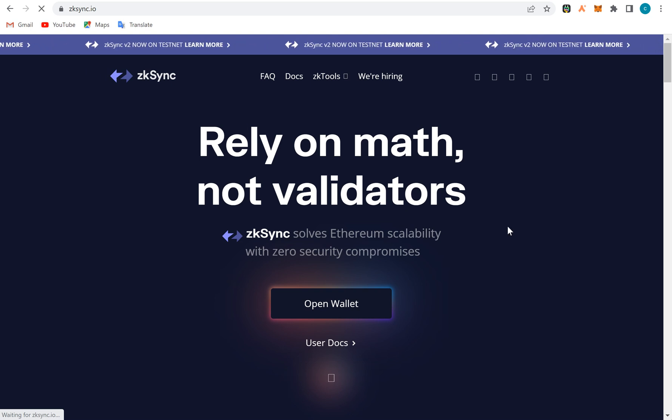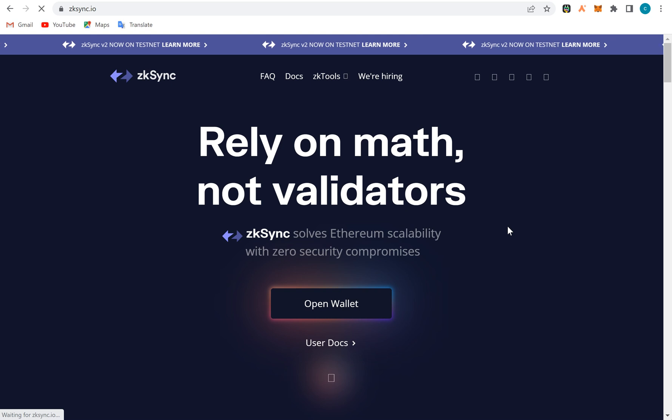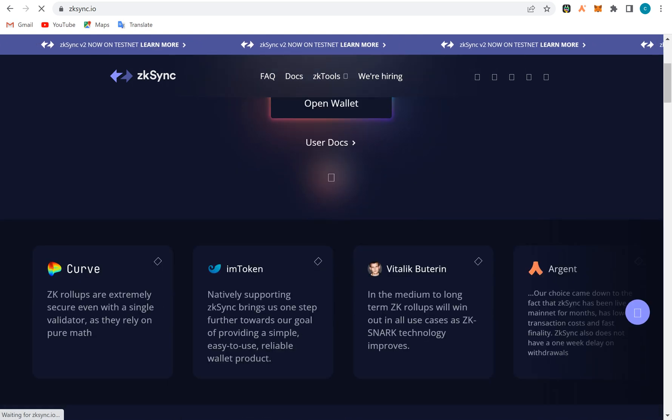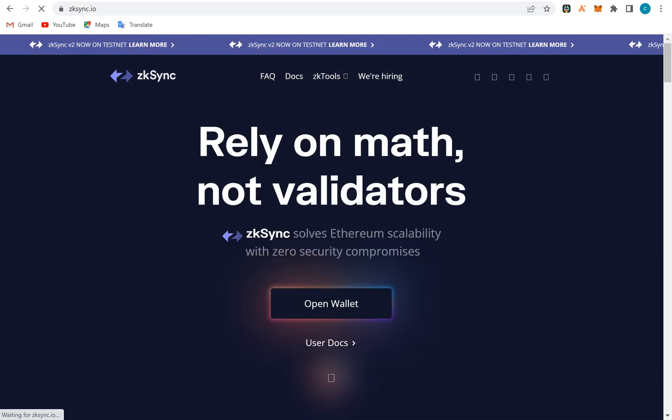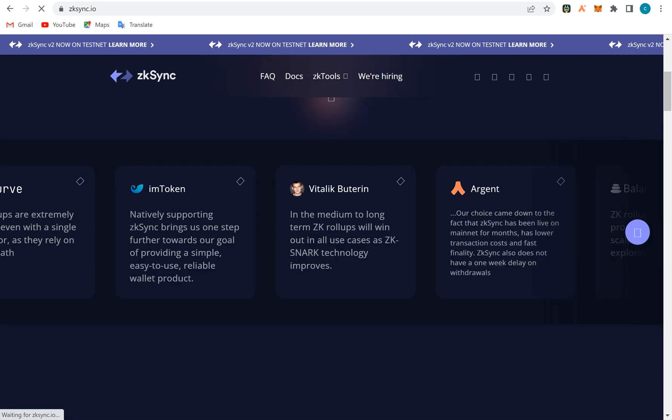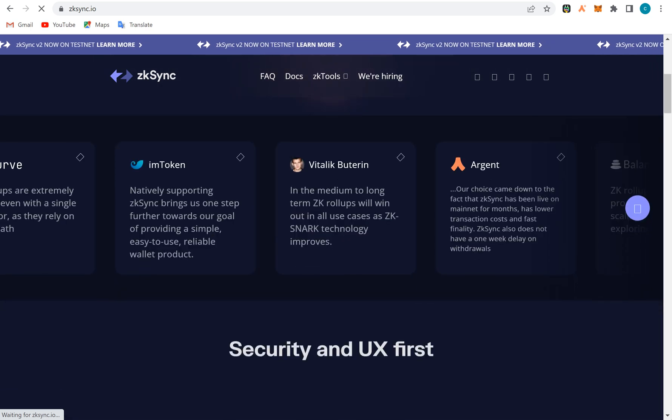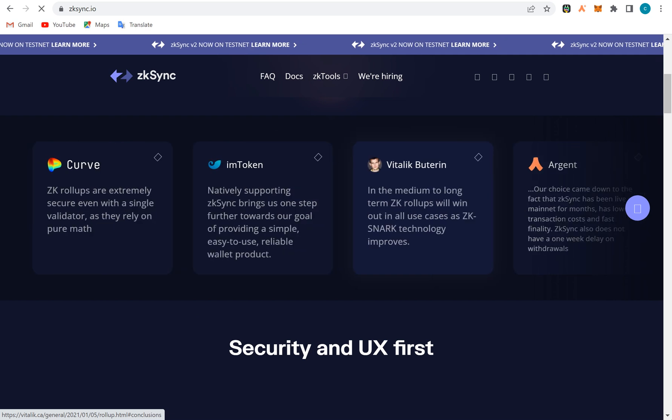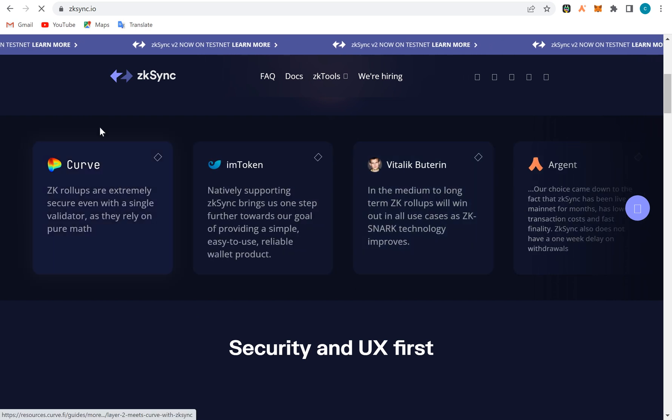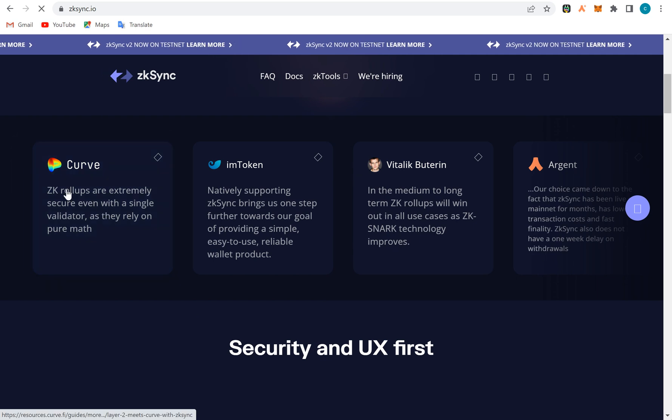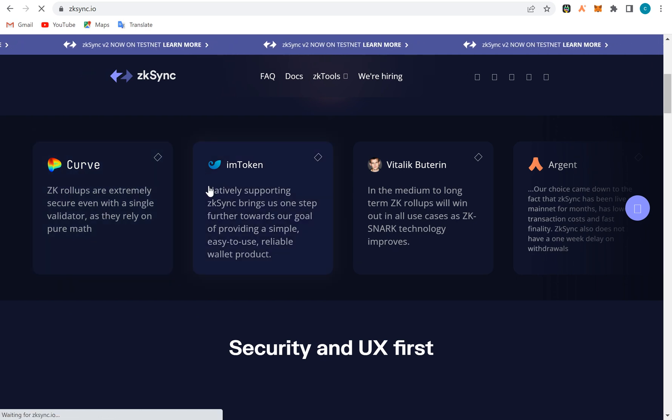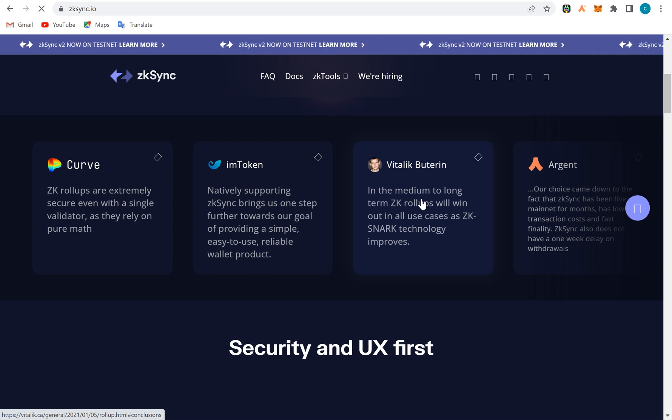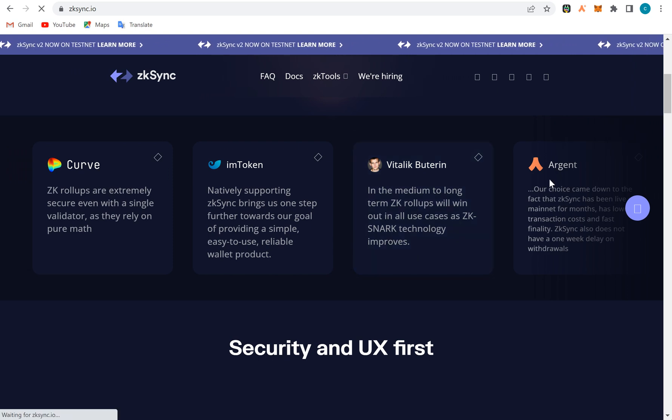First of all, we have to go to the apps that are building on zkSync. This is Curve, we all know Curve by Andre, and then how it actually works. This is an IN token, this is Vitalik's comment on zk.